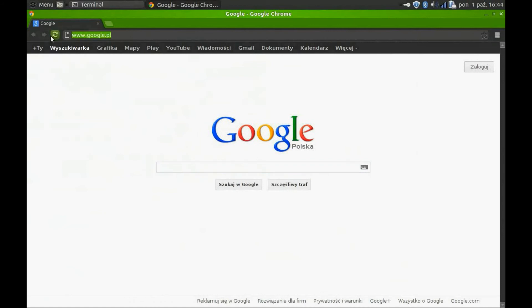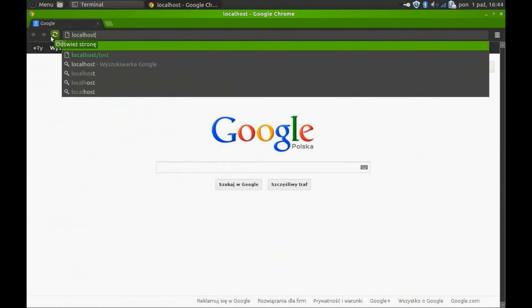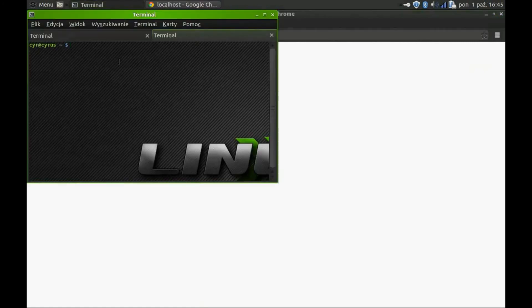Now that we have downloaded and installed the software, let's see if it's working properly. Open your favorite web browser and type 'localhost'. It's working!